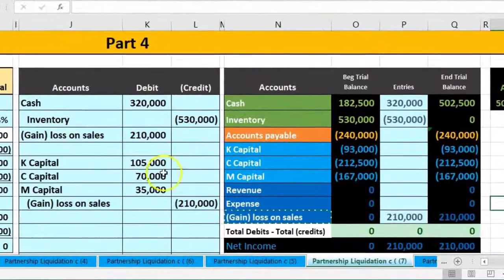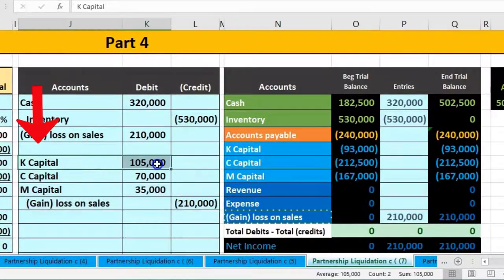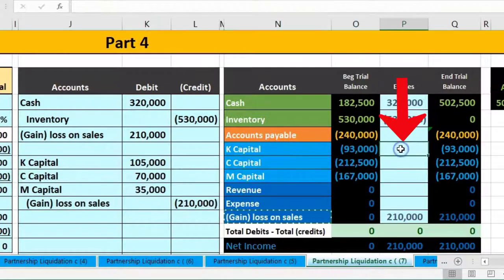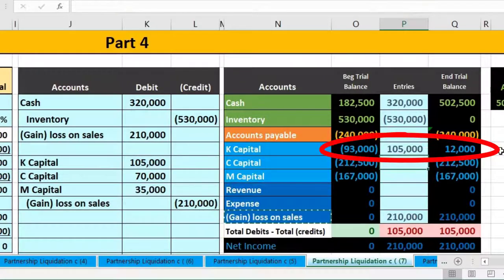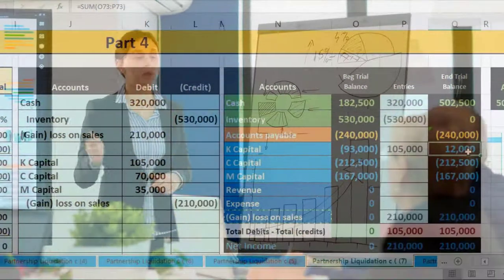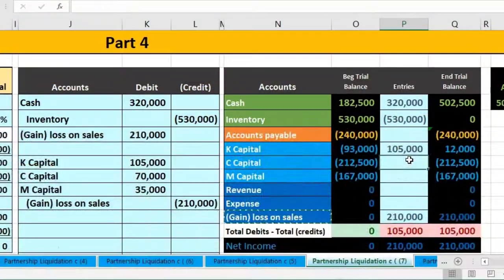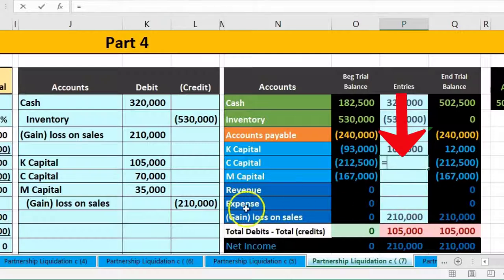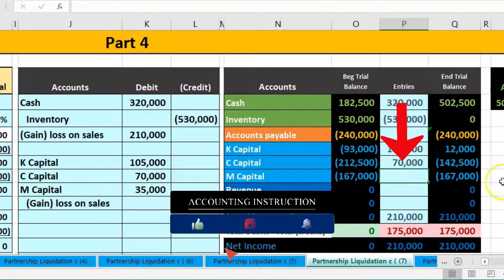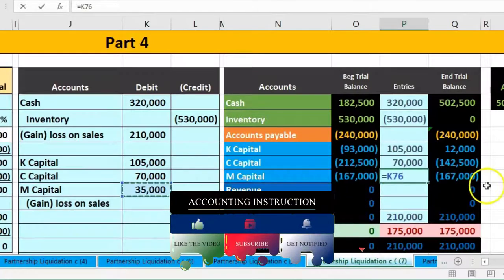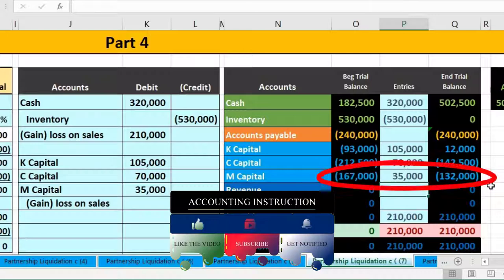Posting to the trial balance: K's capital in P73 equals 105,000, bringing the balance from 93,000 down to negative 12,000 — that's our problem. C's capital in P74 equals 70,000, bringing it from 212,500 down to 142,500. M's capital in P75 equals 35,000, bringing it from 167,000 down to 132,000.